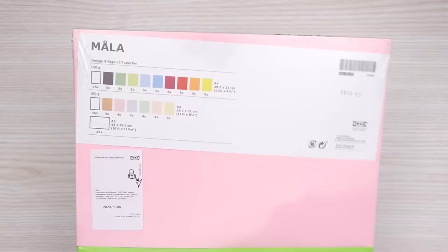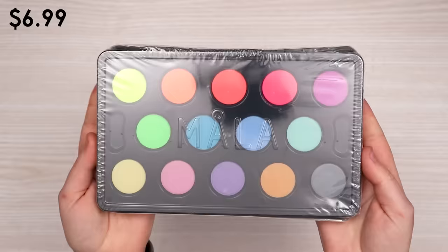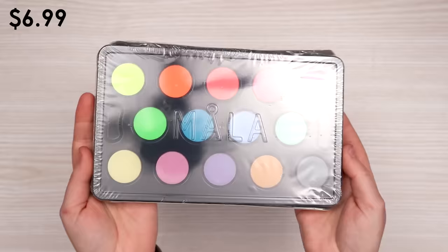Of course I had to grab their set of watercolors. Now unfortunately this is their neon slash bright colors because I didn't have a normal set when I went there. But here they are, the Ikea watercolors.